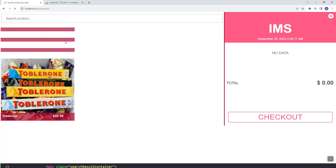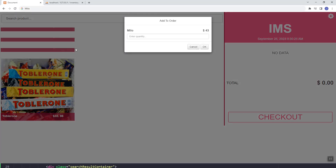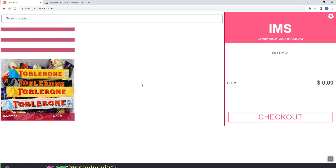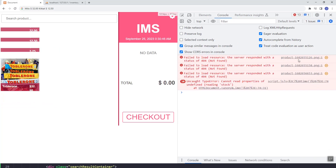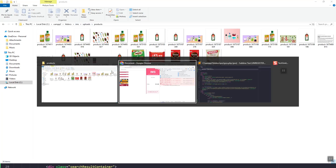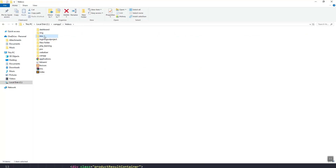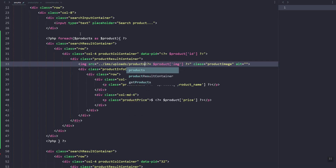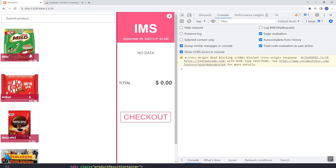It should be fetchAll instead of just fetch — this will return an array of rows. Let's refresh — there's no error but it's not showing. I think it's the images that are causing the errors. We need to update the links — the product images are stored inside the uploads folder, then products. Let's refresh — as you can see it is now showing.